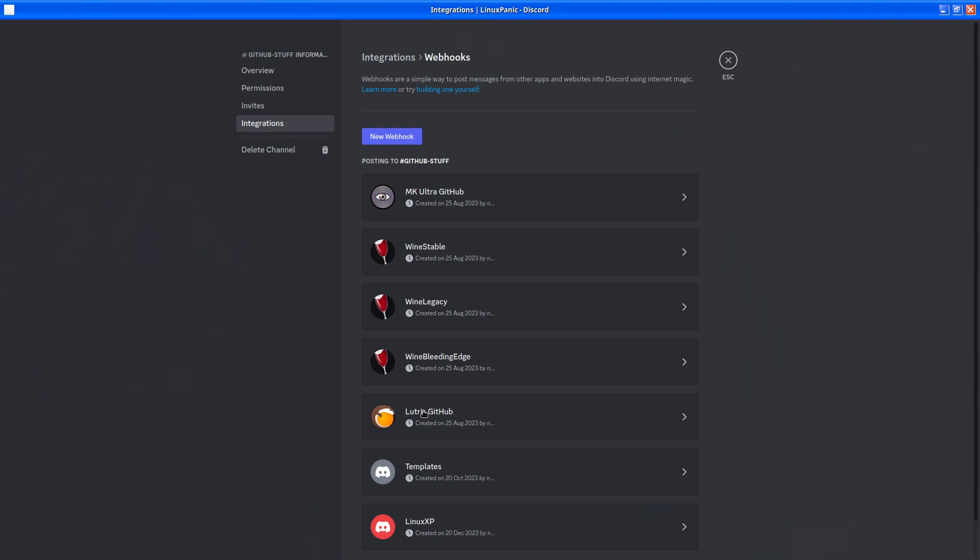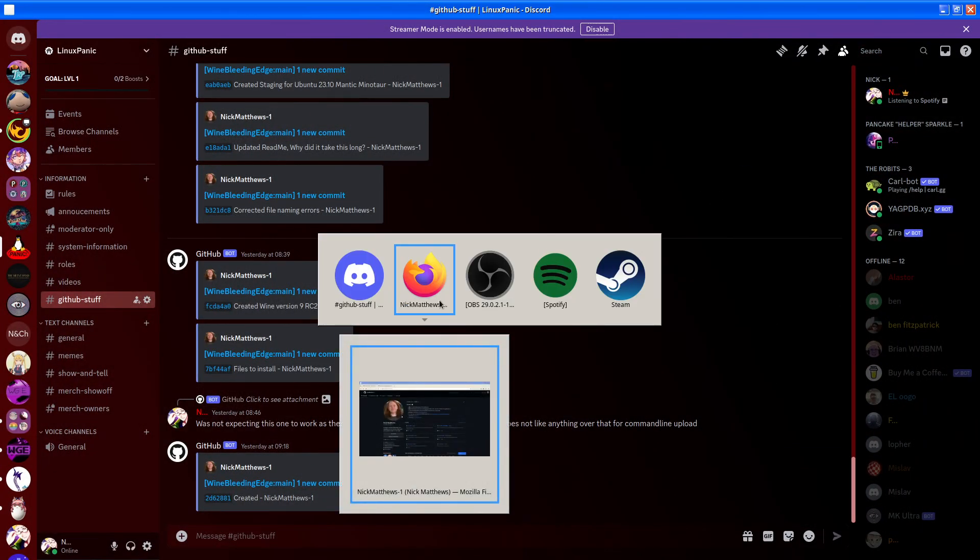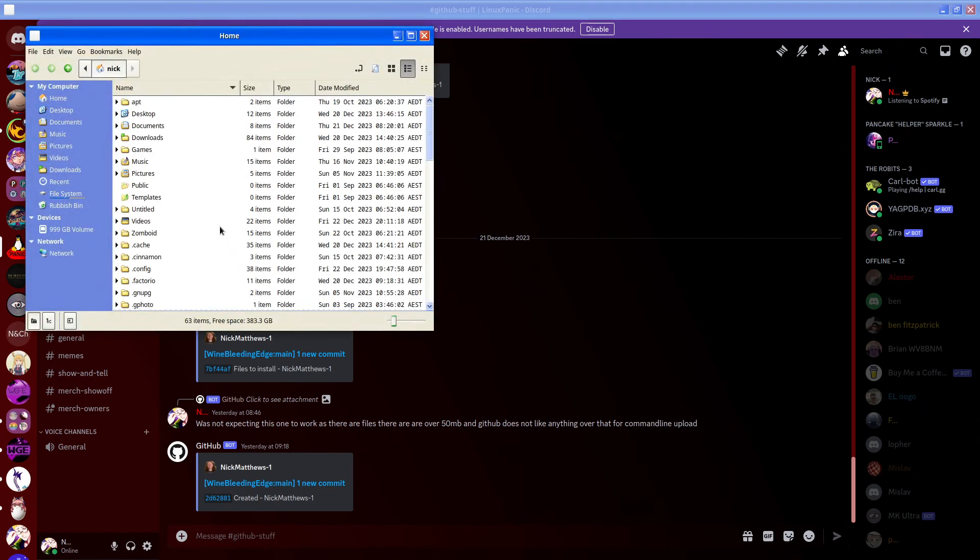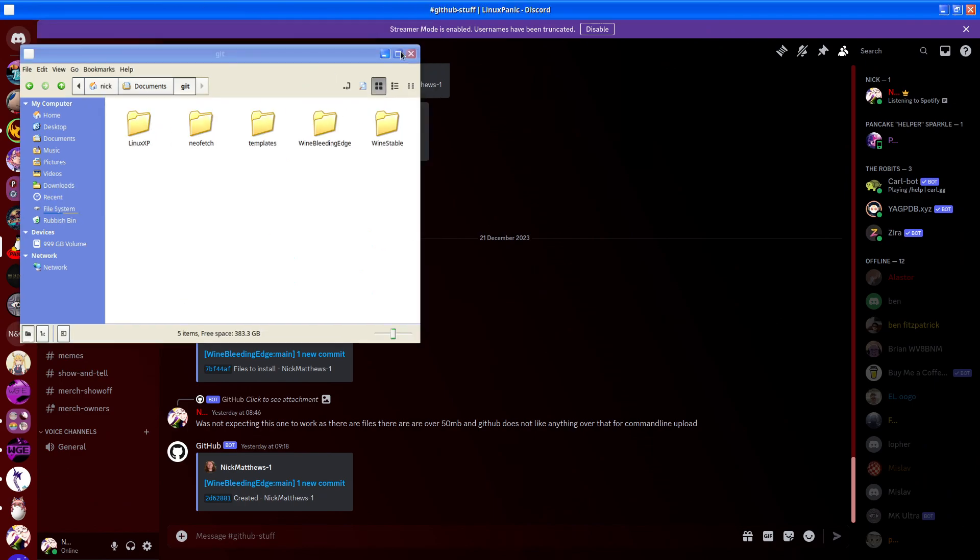integrations, webhooks, LinuxXP, templates, we'll just GitHub one. MKUltra is there, but I don't believe I have it better off my Git repository. I don't have MKUltra here.